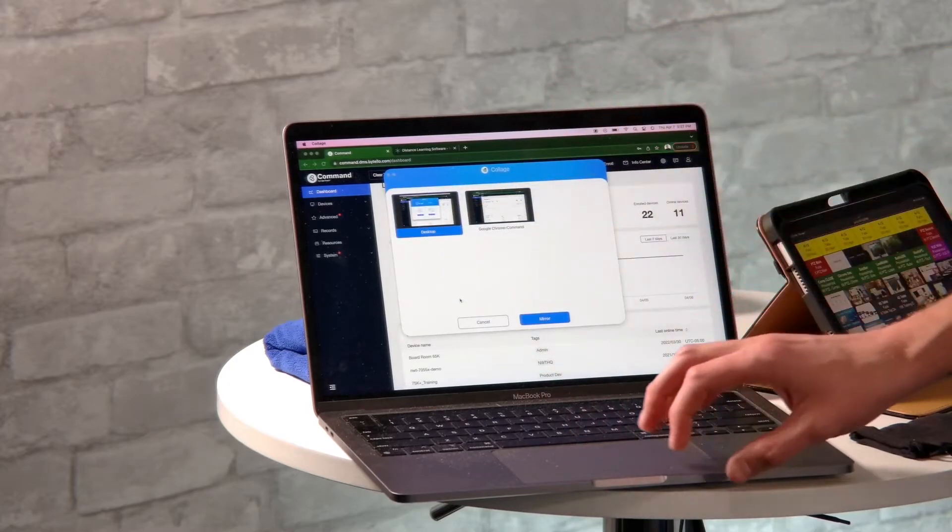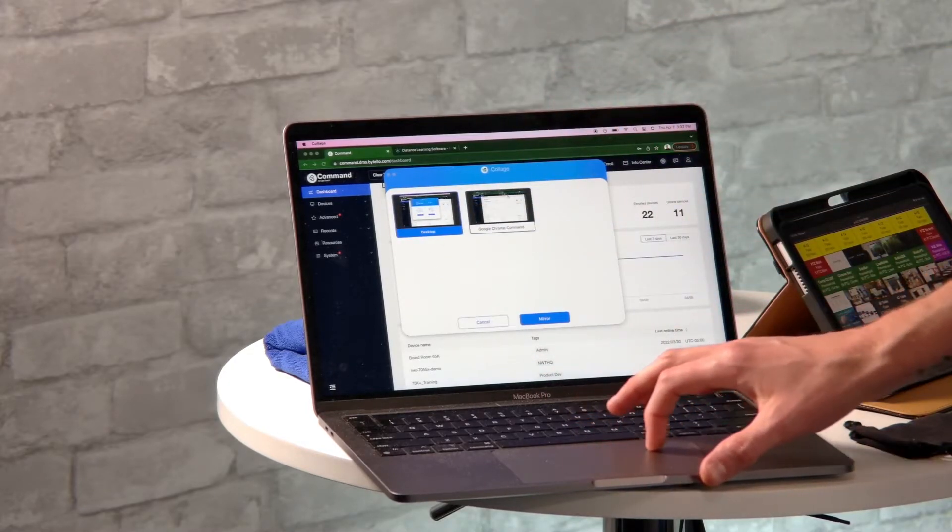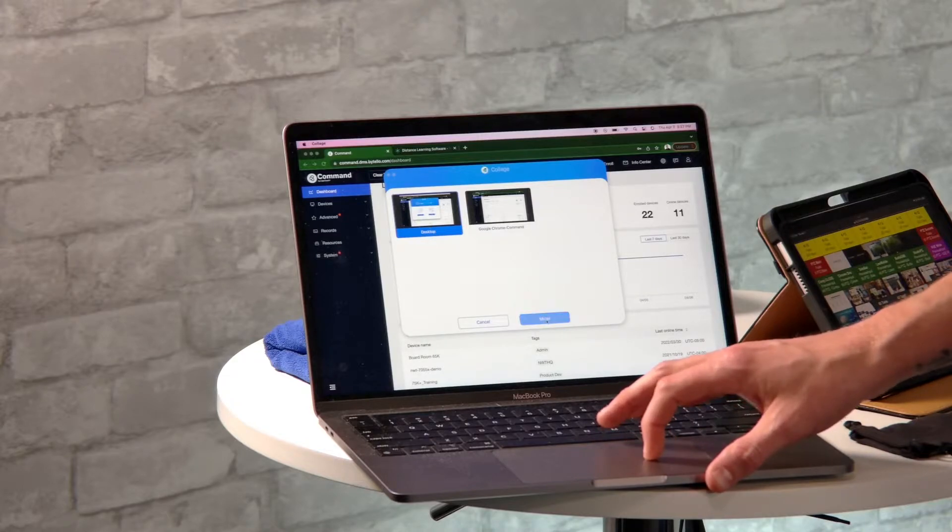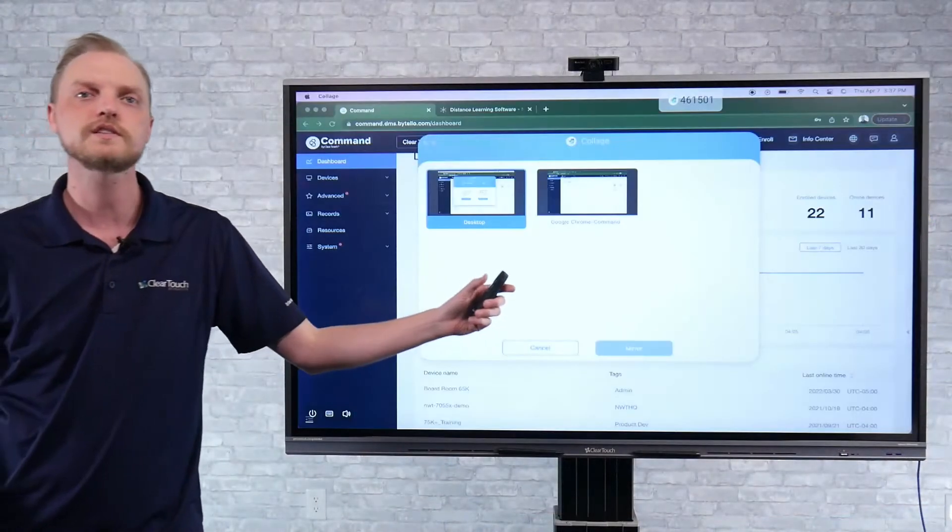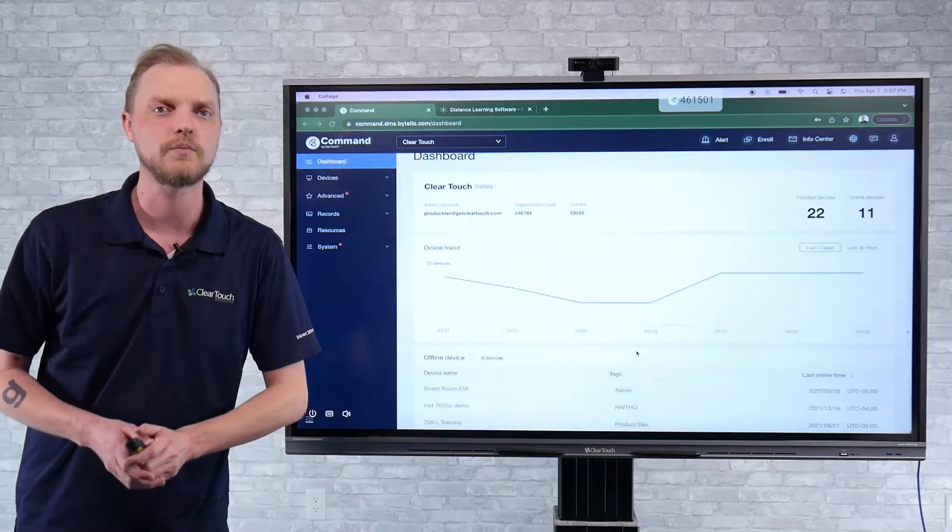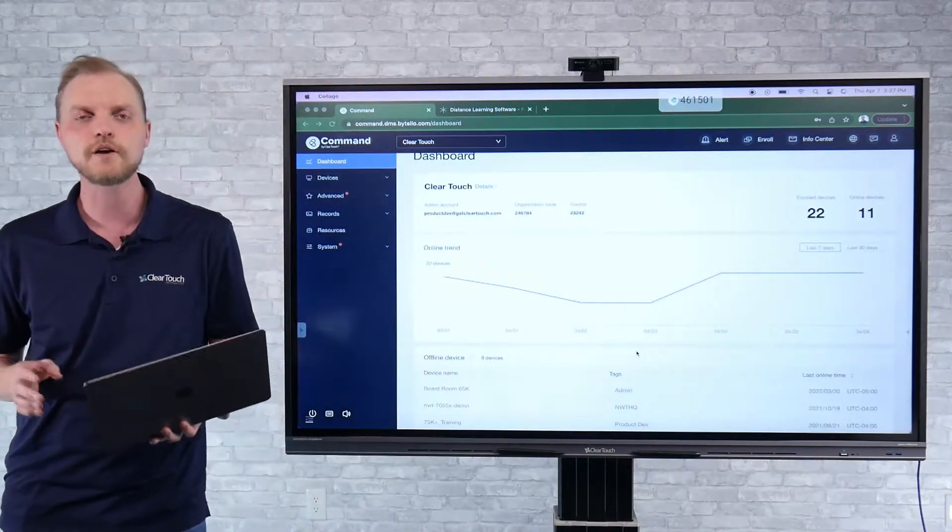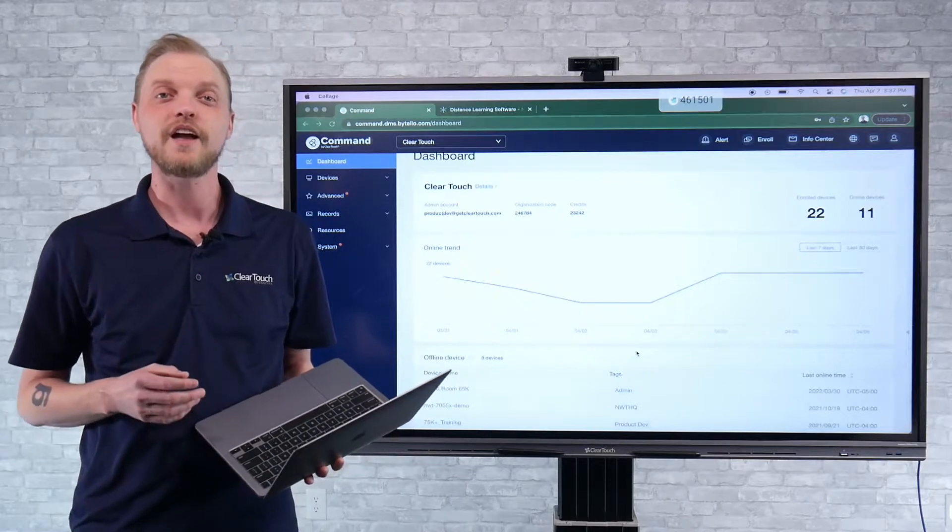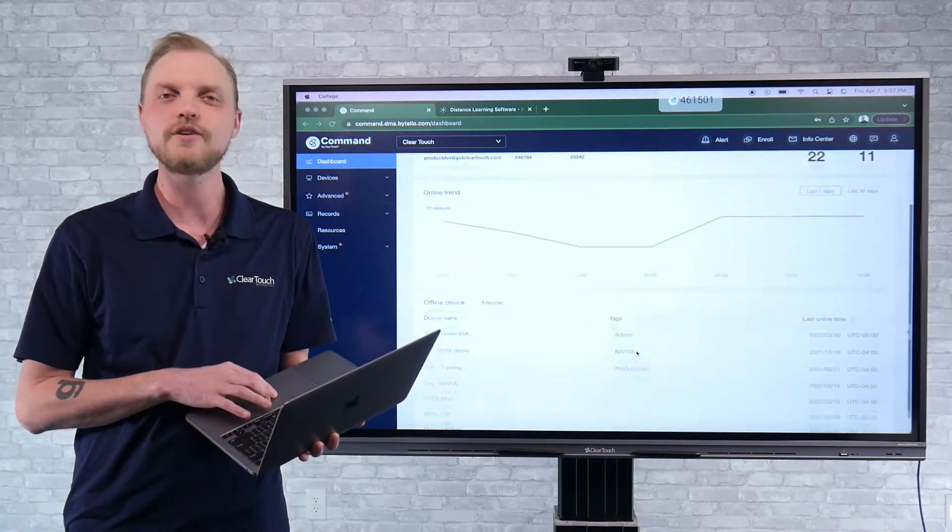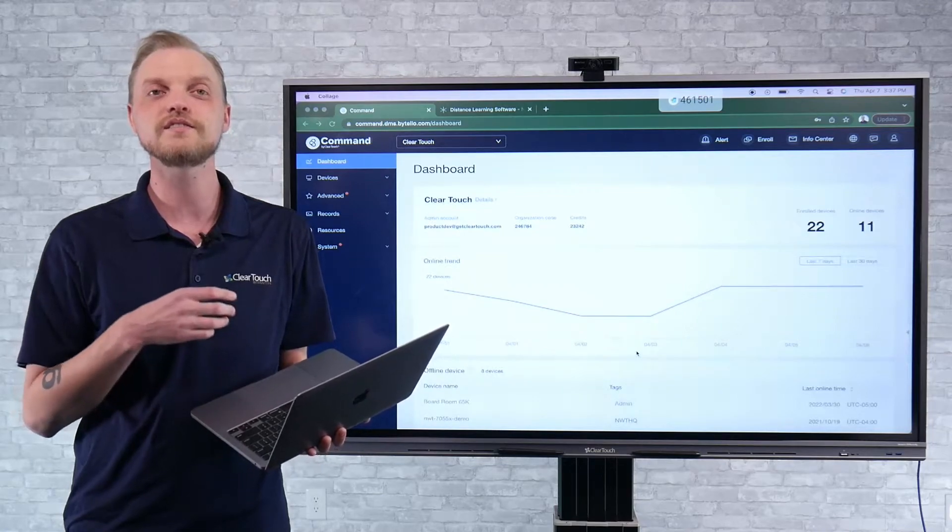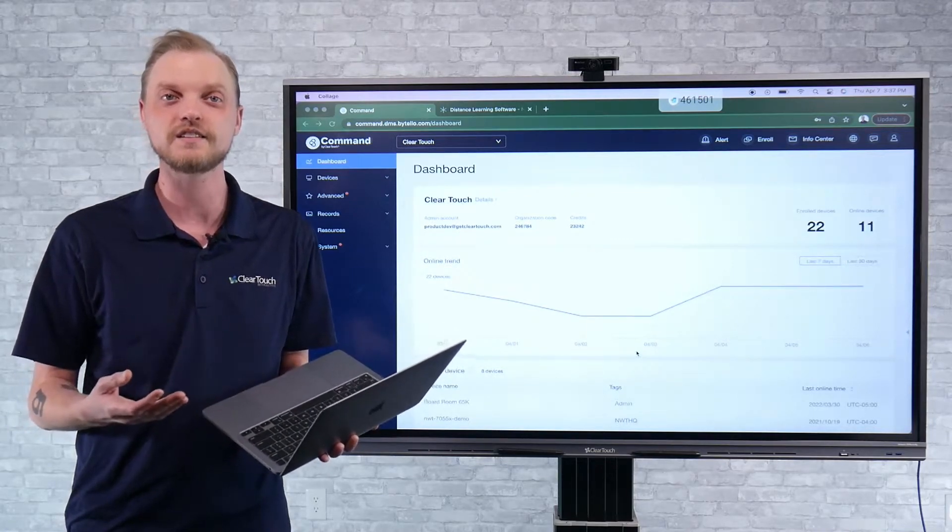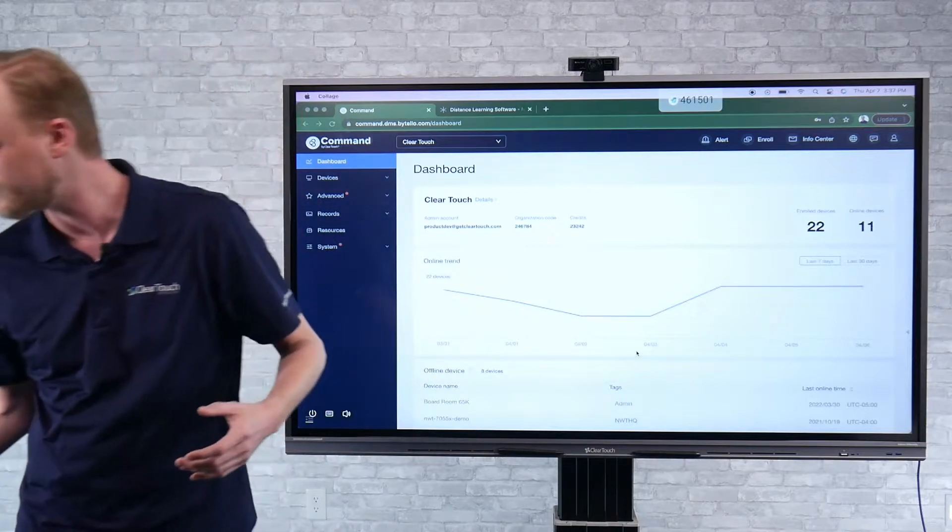So I can click start sharing and this Collage system supports extended desktop mode. I can click mirror. And just like that, my device is right on the board. So it's wirelessly casting. Collage works on the back of AirPlay 2, Miracast and Chromecast. So if I were using any of those devices, this is exactly what you would expect. But there's a couple of added features that we're pretty excited about.